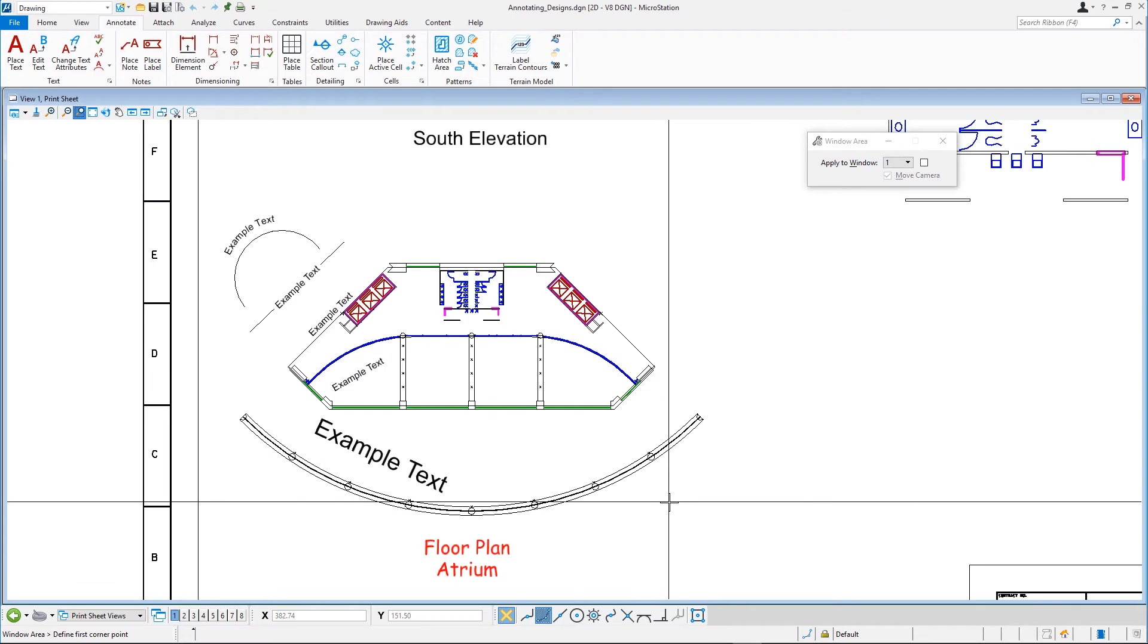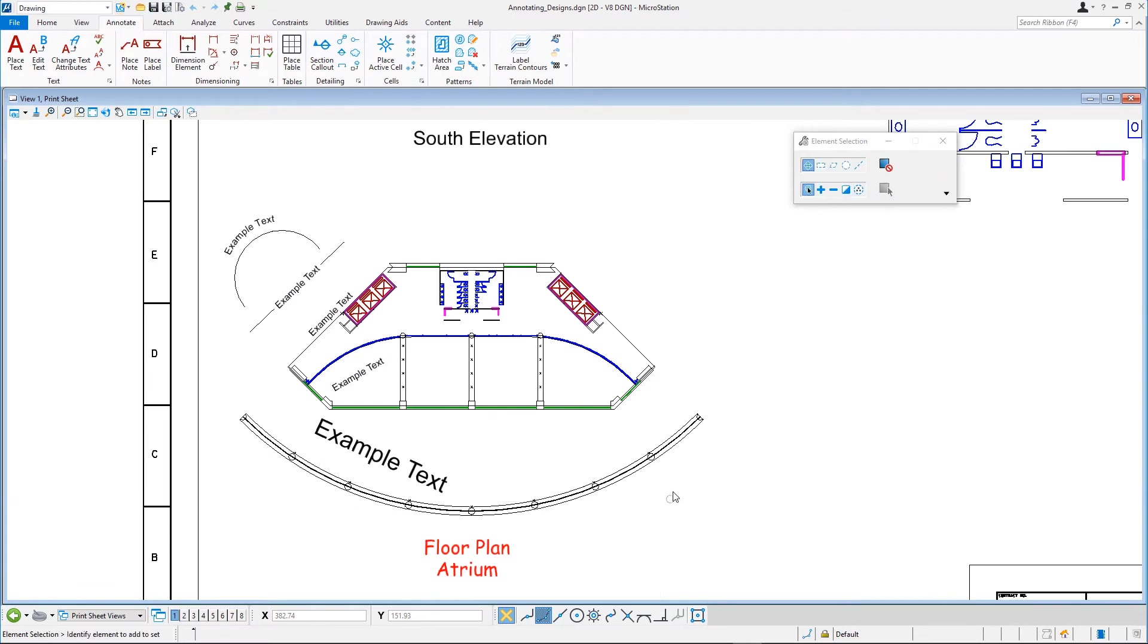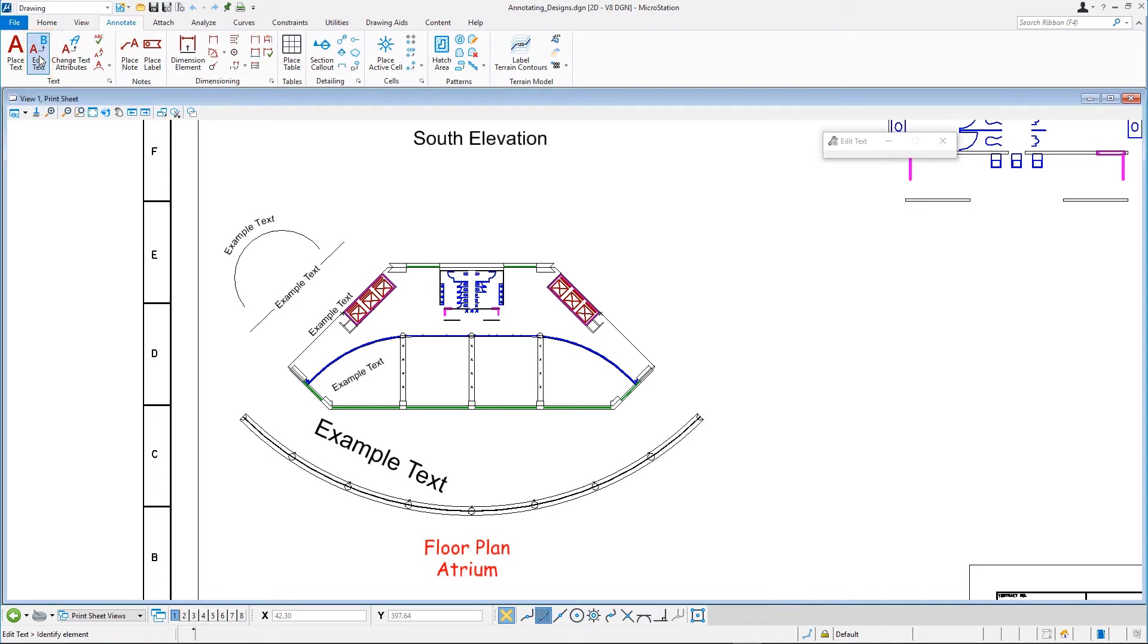On the Annotate tab in the Text Group, select the Edit Text tool. In the design, select the text South Elevation. This text appears in the Text Editor.